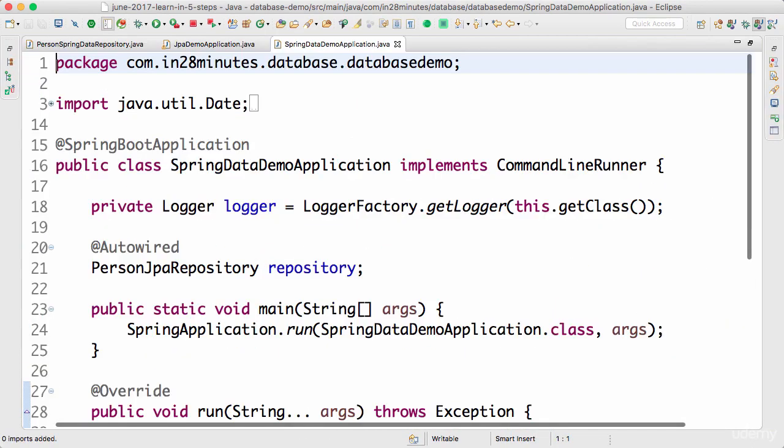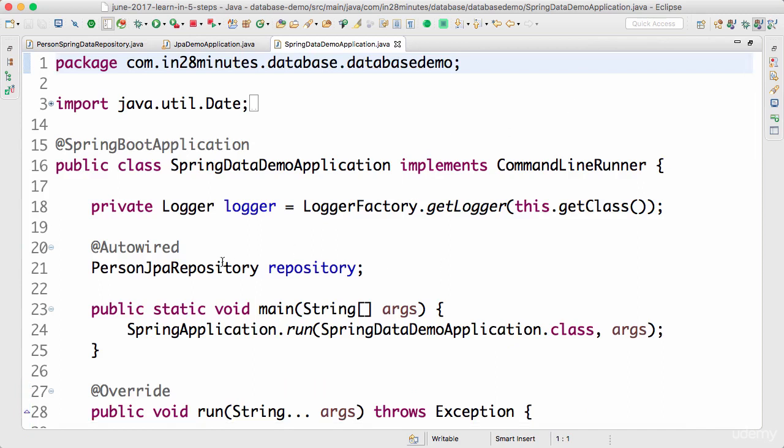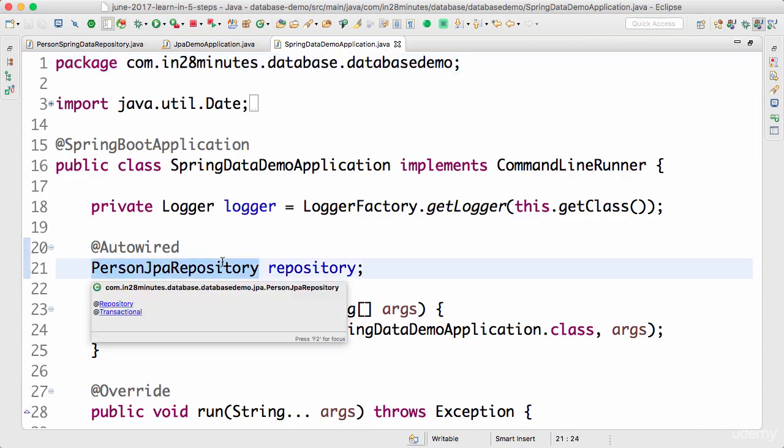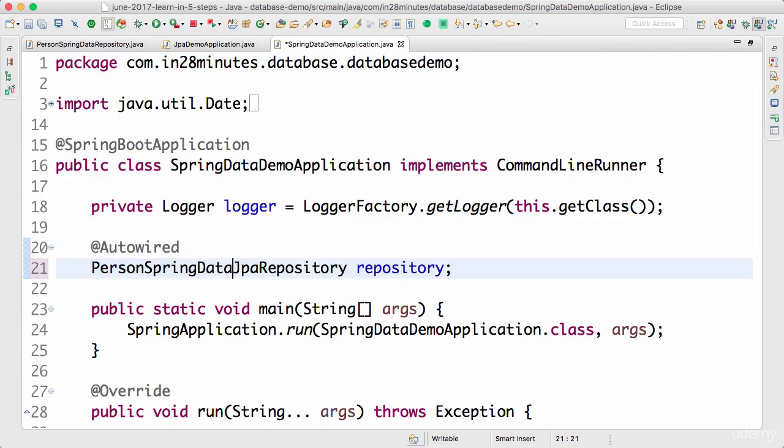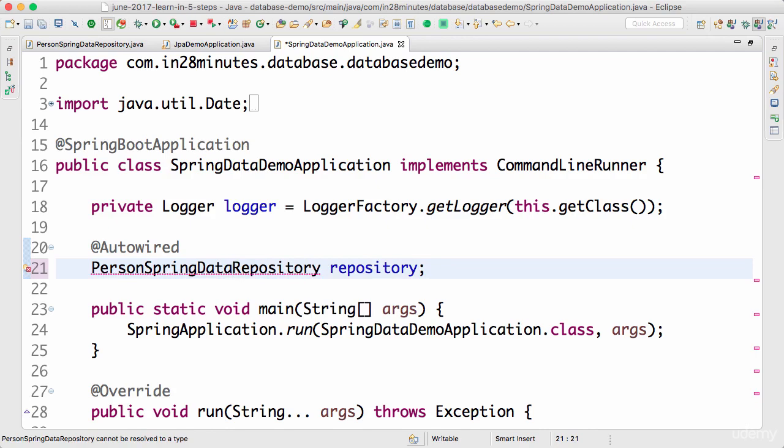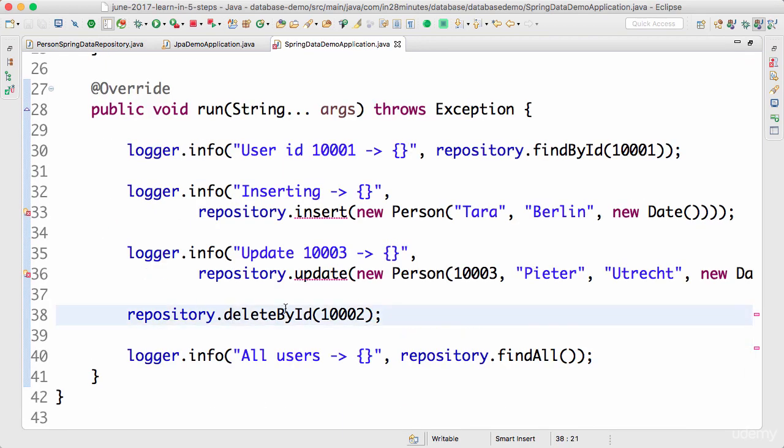Instead of using the person JPA repository, what we will do is we would be using a person Spring data repository. Let's import it in. You would see that most of the code works as it is.